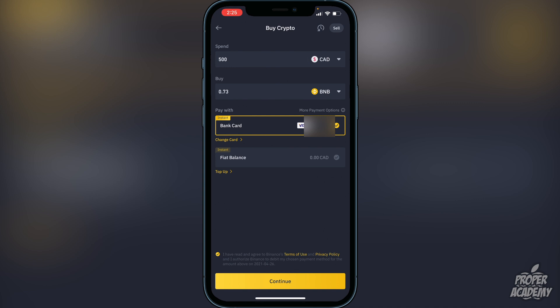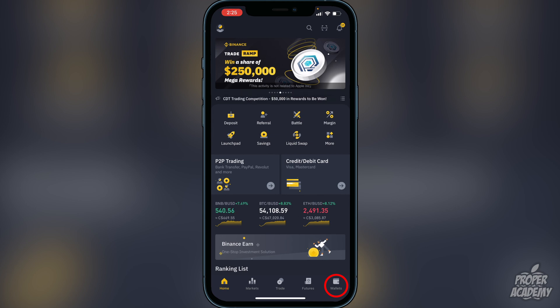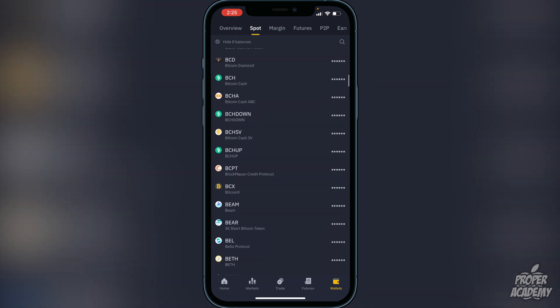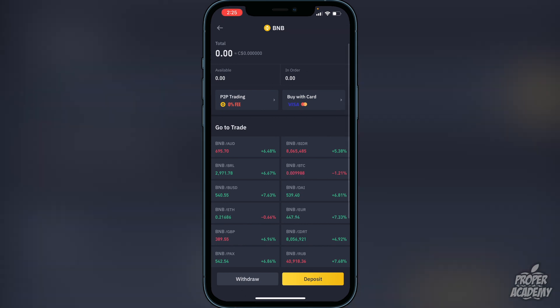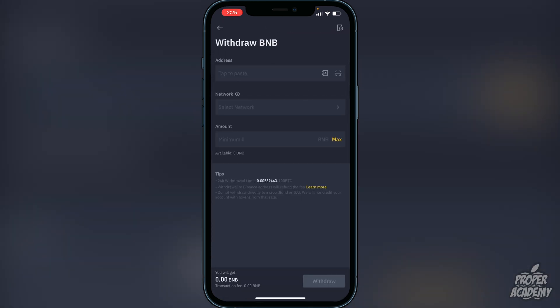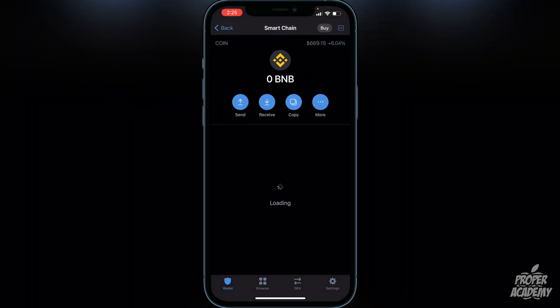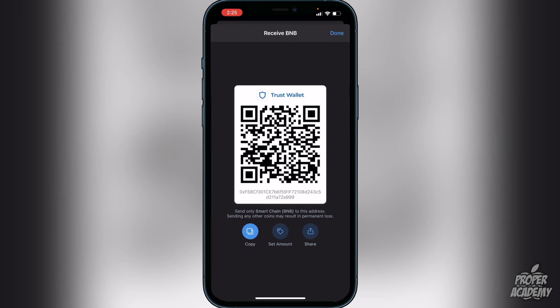To withdraw your BNB, go to the bottom right corner where it says Wallets, click on that, then scroll down until you find BNB. Click on it, then click on Withdraw. Now exit out and go back to your Trust Wallet. Click on Smart Chain and then click on Receive and copy — this copies the address for your Trust Wallet. You want to put the BNB into the Smart Chain because it'll be easier to swap it for the token you're looking for.